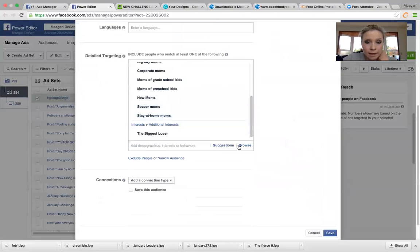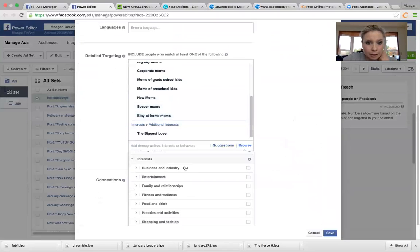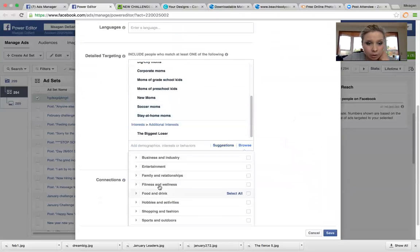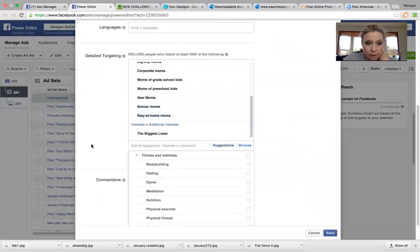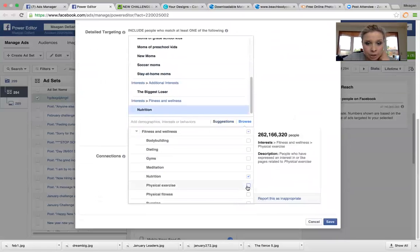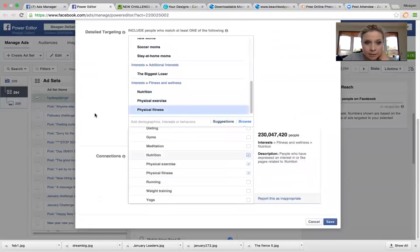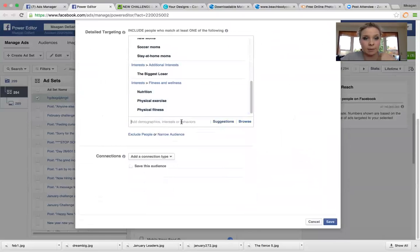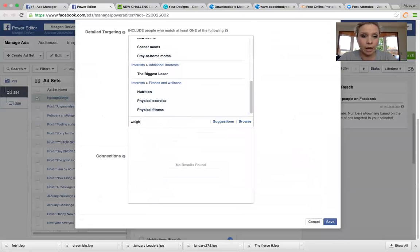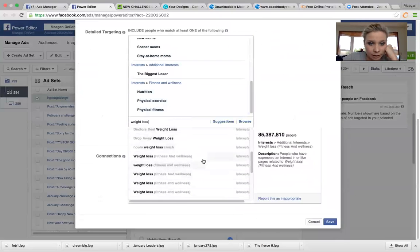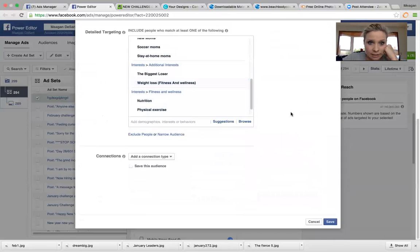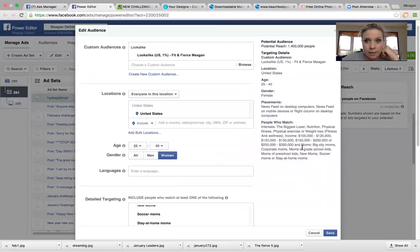And then you can browse interests and you can go to fitness and wellness. And I want people that are maybe into nutrition and physical exercise and physical fitness. You can even type in here, weight loss, people who want to do weight loss. So weight loss, fitness and wellness. There's that.